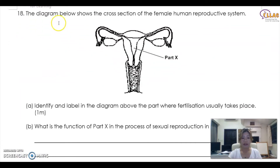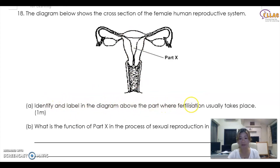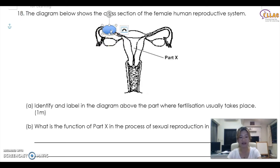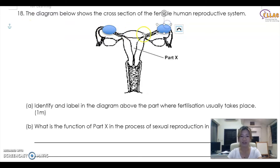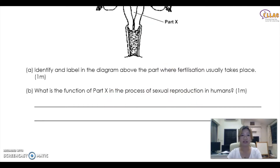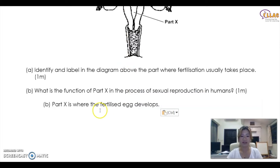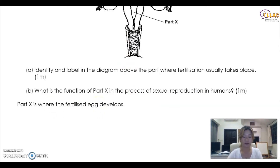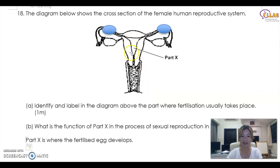The next question shows a cross-section of the female human reproductive system. Identify and label the part where fertilization usually takes place. By now you should already know — it will be the fallopian tube. You can highlight either side, left or right. Write down 'fallopian tube.' What is the function of X in the process of sexual reproduction in humans? Part X is where the fertilized egg develops — it rests there and develops there. That's the uterus.